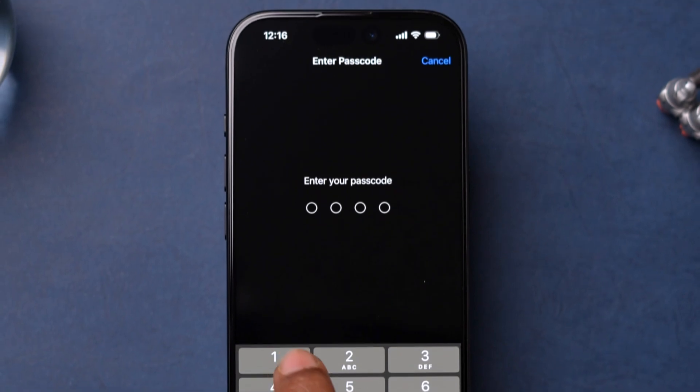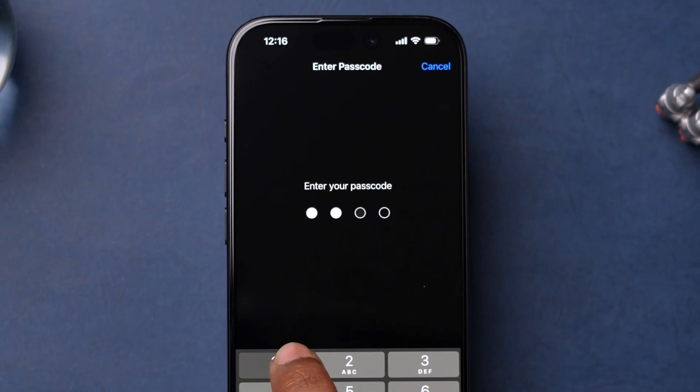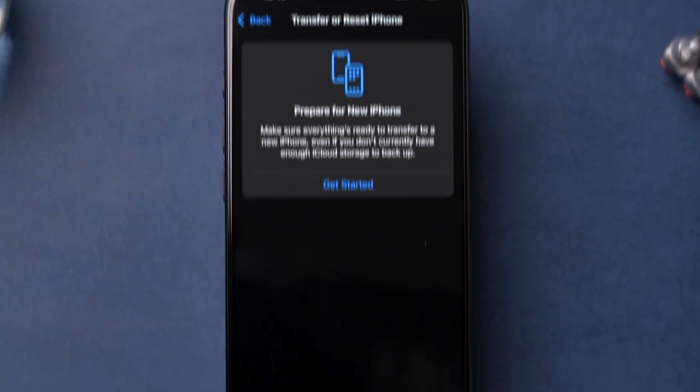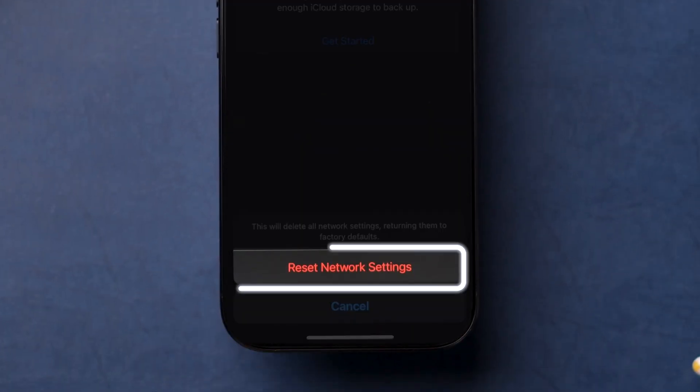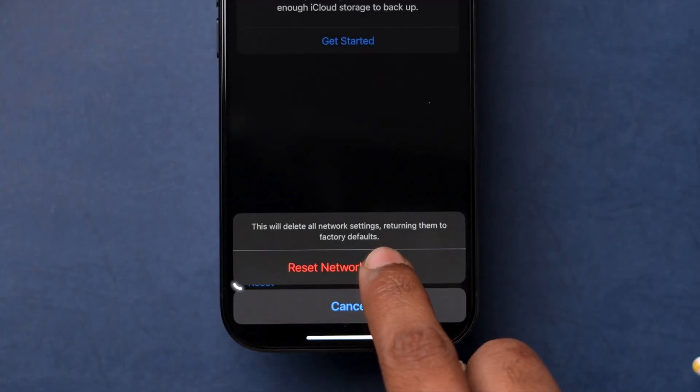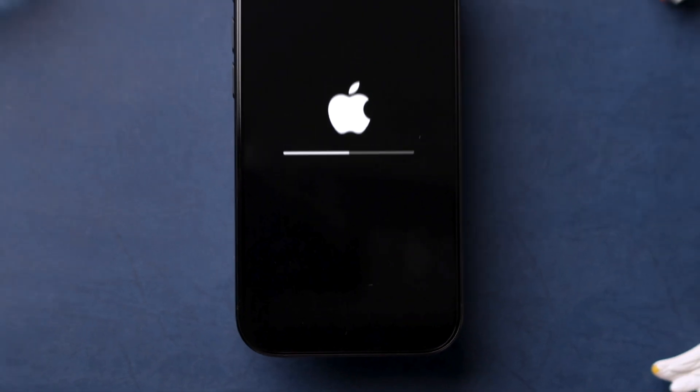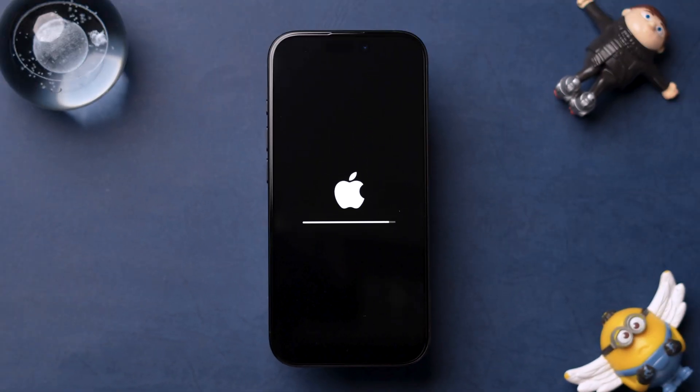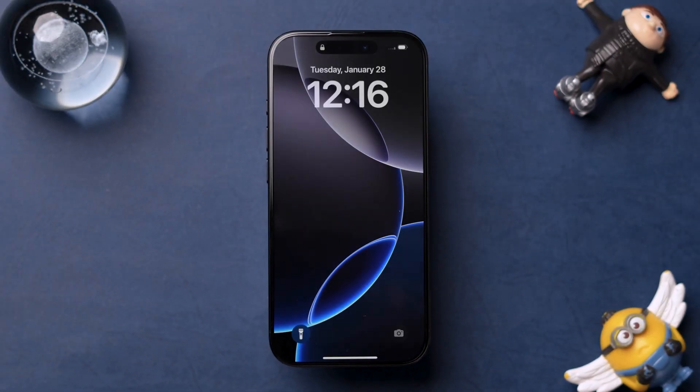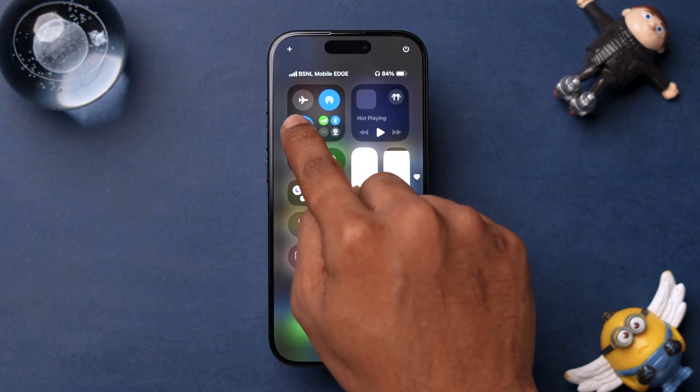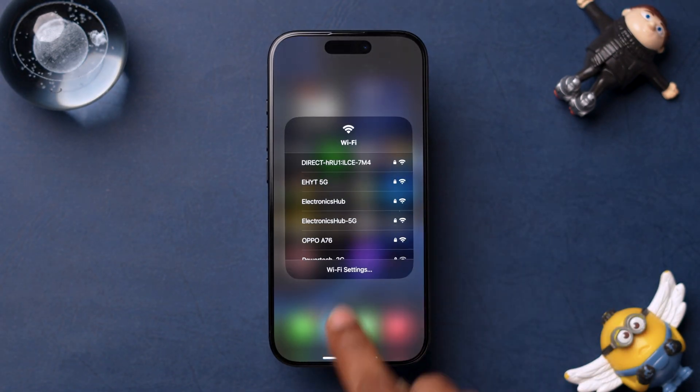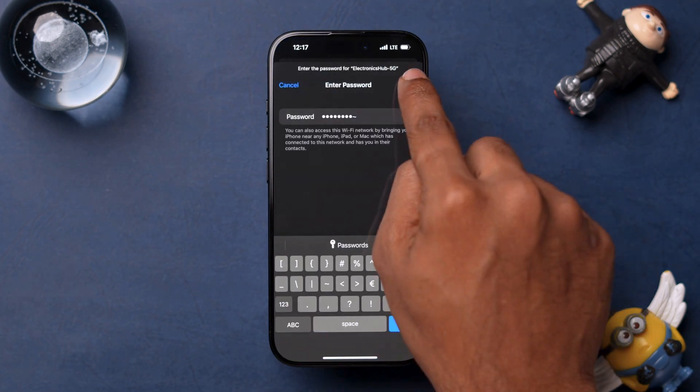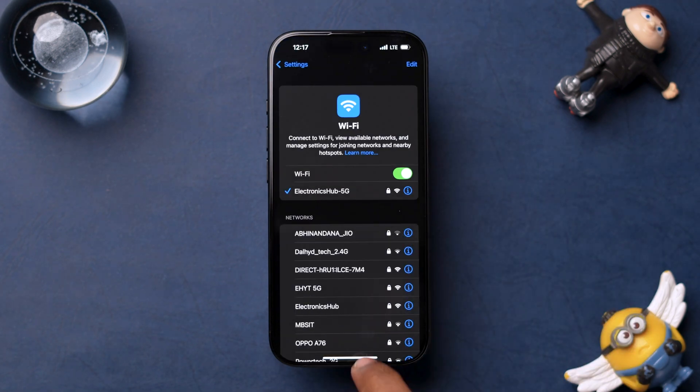Enter the iPhone passcode. Tap on Reset network settings in the confirmation pop-up. Wait for the device to restart. This will remove all saved Wi-Fi networks, so you'll need to reconnect to them manually.